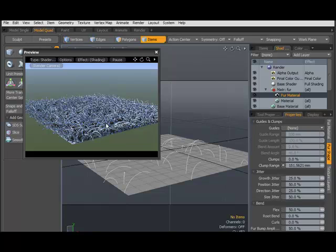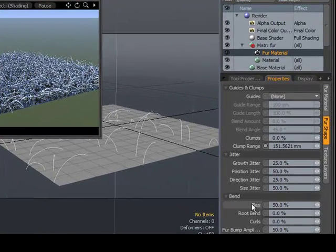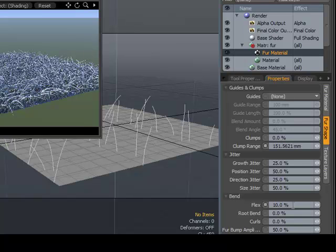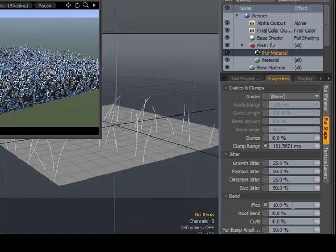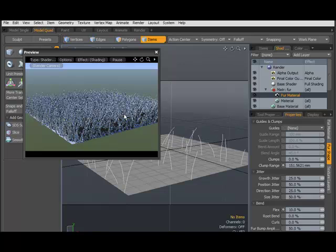Now, let's tweak the shape. In fur shape, there is an attribute called flex, which will stretch out the grass. Let's make it thin. And we're happy with this, actually.